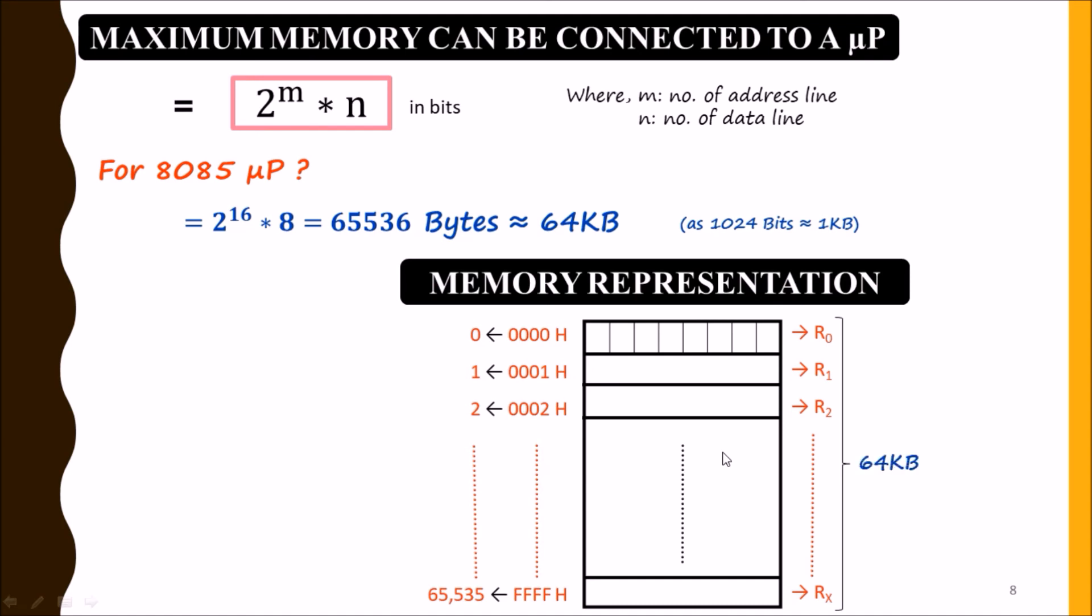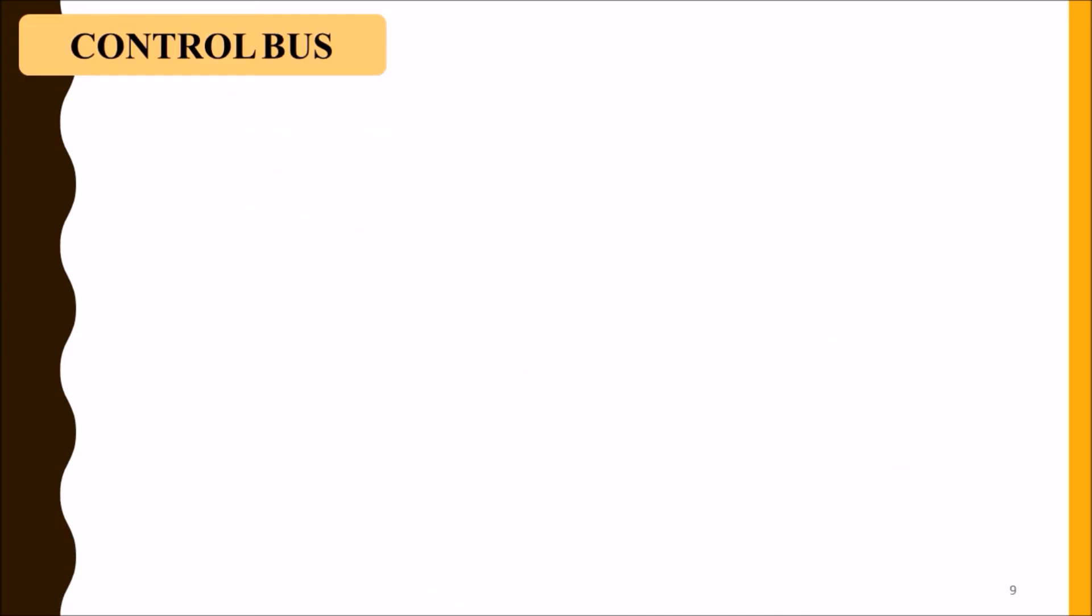Now we will move to our next topic, which is control bus. There is much difference between control bus and other buses. Data bus was a group of 8 lines and address bus was a group of 16 lines, but control bus are single lines, and it is partially unidirectional and partially bidirectional.